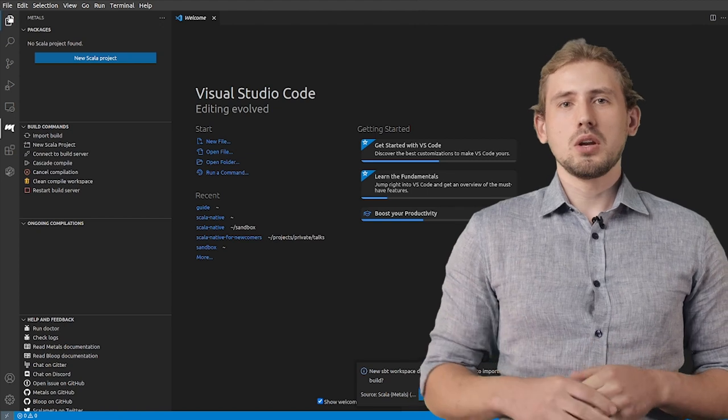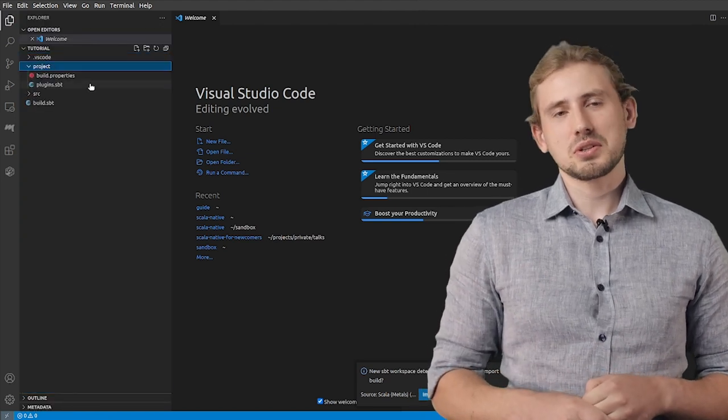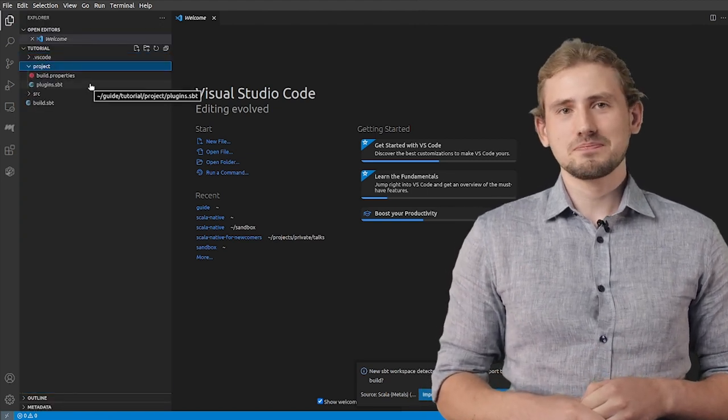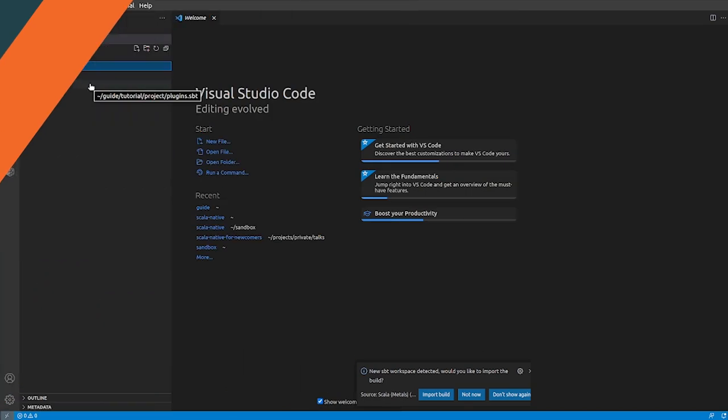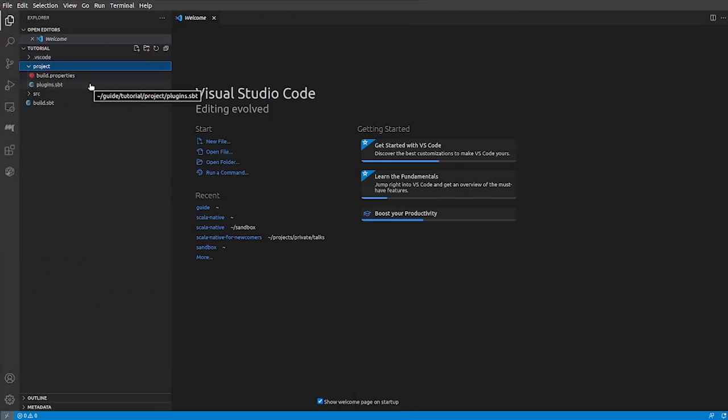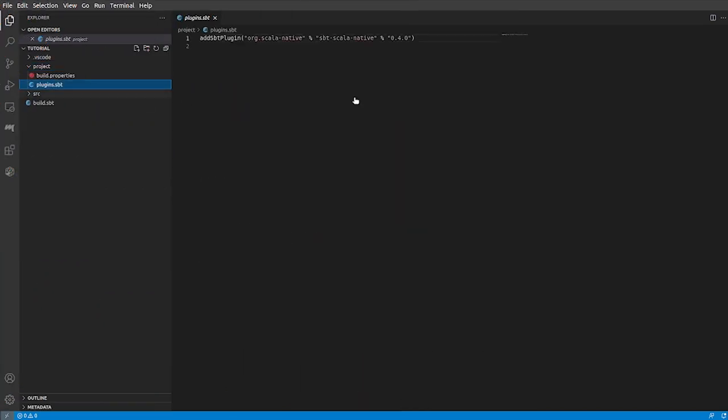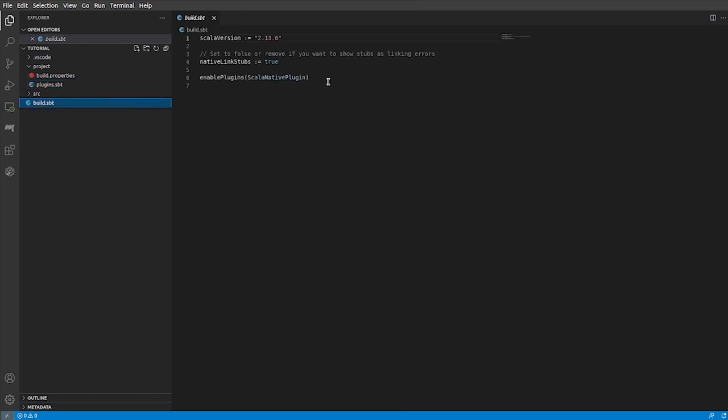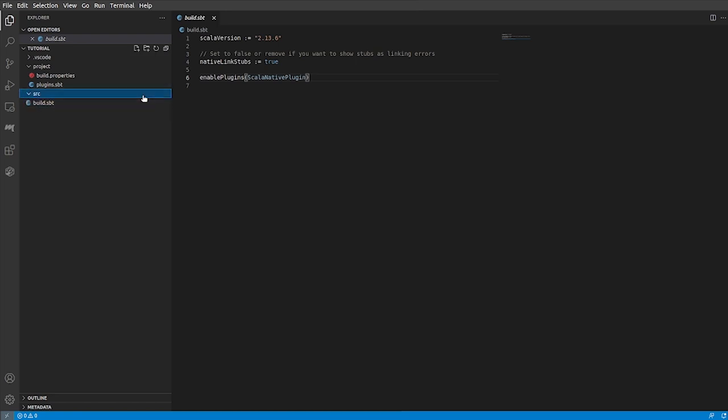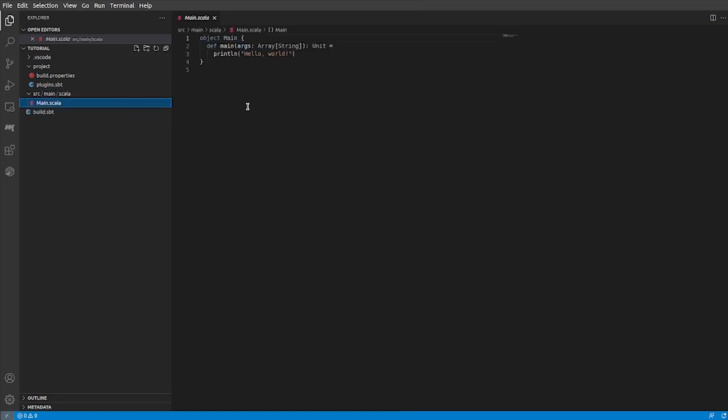Let's take a quick look at the content of the created project. Gitter template has created for us three files. First one is project slash plugins. It contains dependency for Scala Native sbt plugin. It provides our build with Scala Native classes and the needed sbt definitions. Next one is our build.sbt, where Scala Native plugin has been already enabled in our root project. Thanks to that, when running Scala C compiler, it would run an additional Scala Native compiler phase. If you would like to enable Scala Native support in your existing project, add these two changes to your build. The last file created by template is some dummy Hello World application that we can use to test our setup.